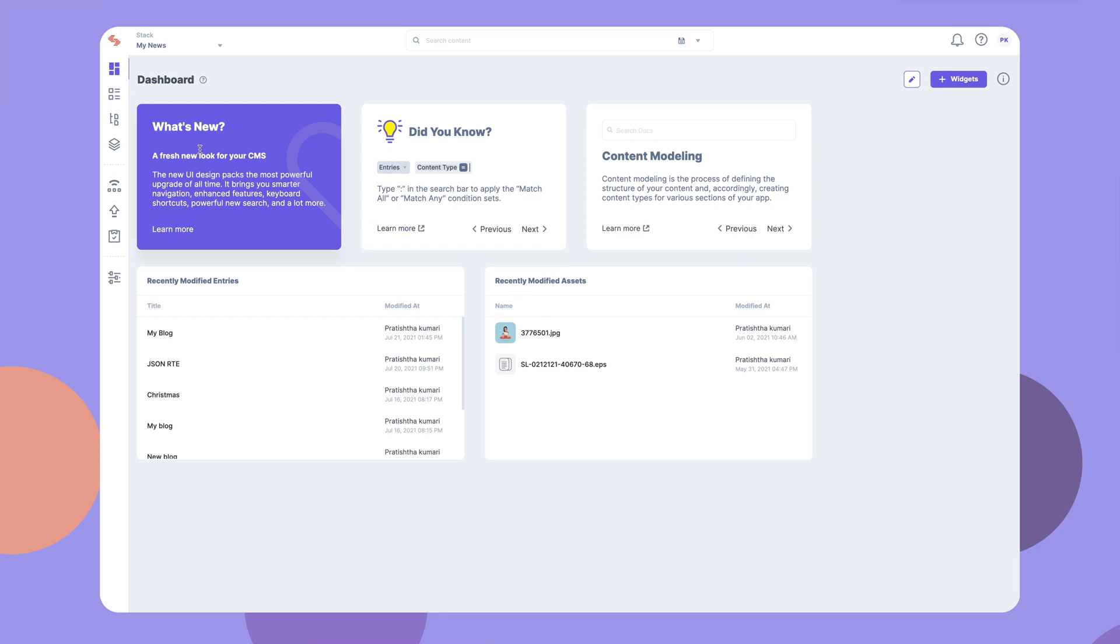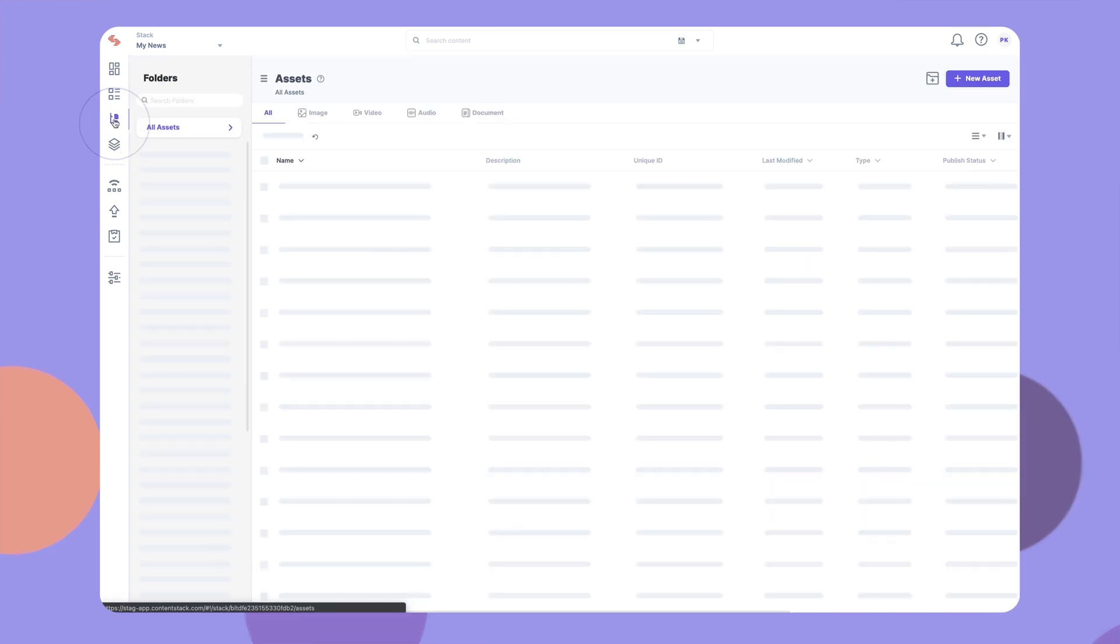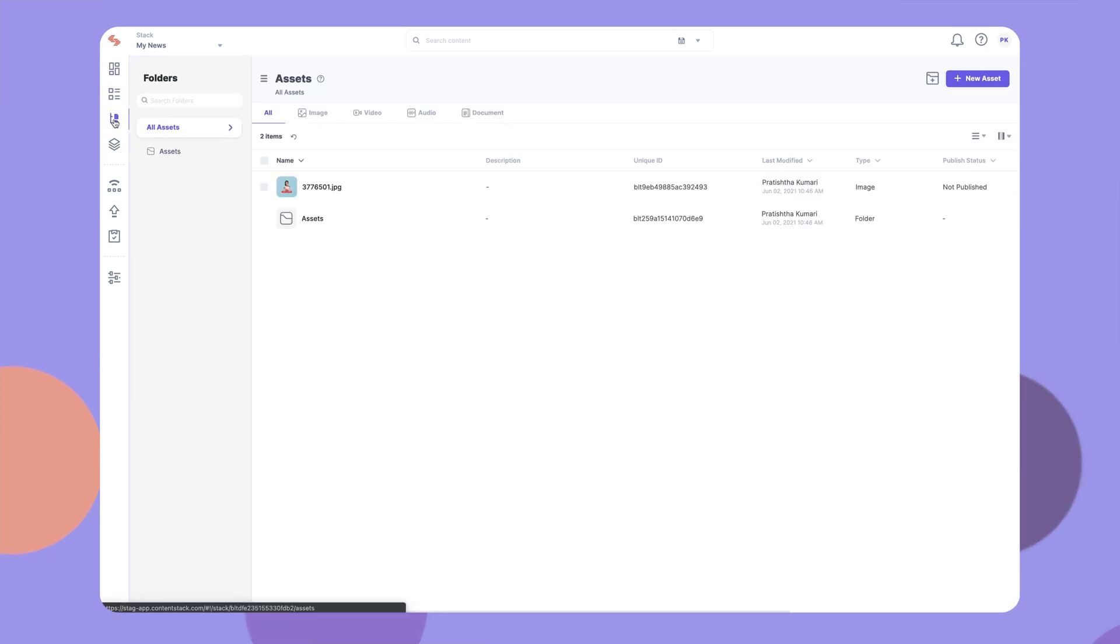To get started, navigate to Assets by clicking here. Click on this button to upload assets.